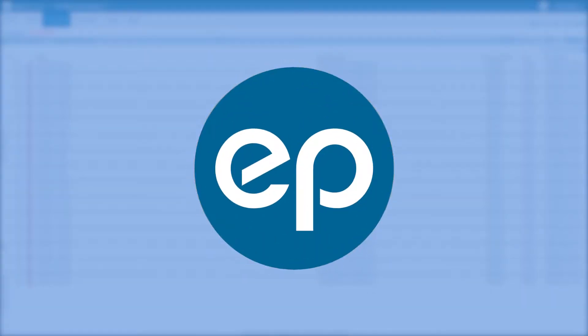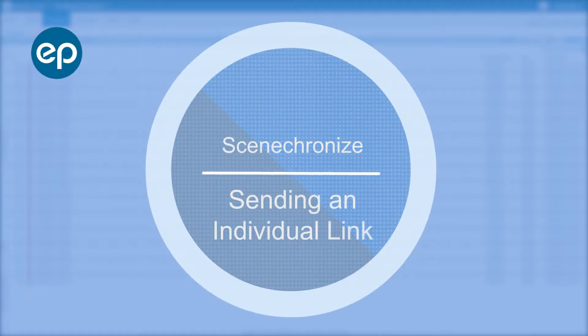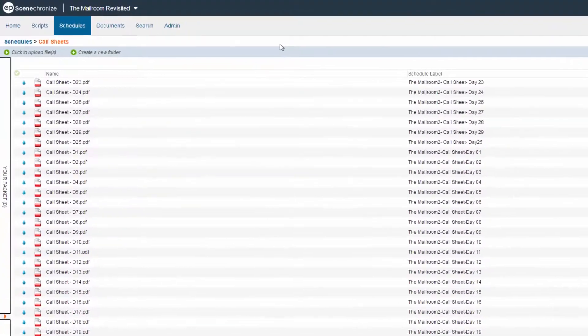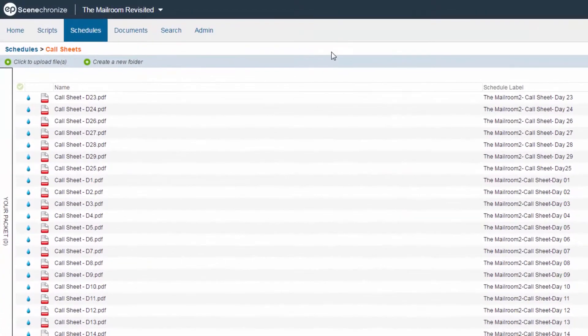Welcome to Synchronize. Let's take a look at how to send an individual link. Files inside of Synchronize can be shared by sending a link to that file to another person.